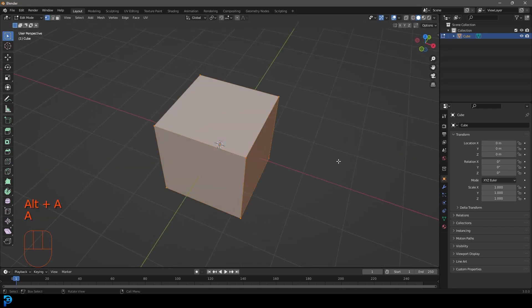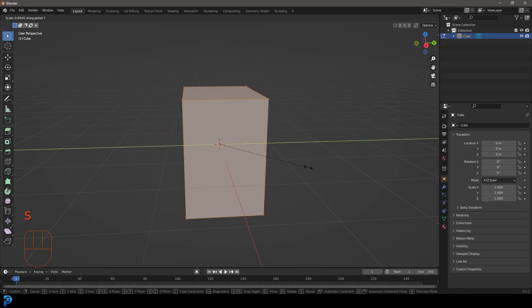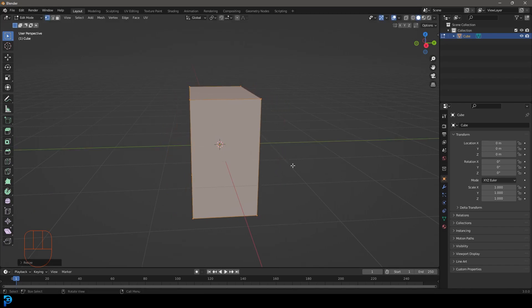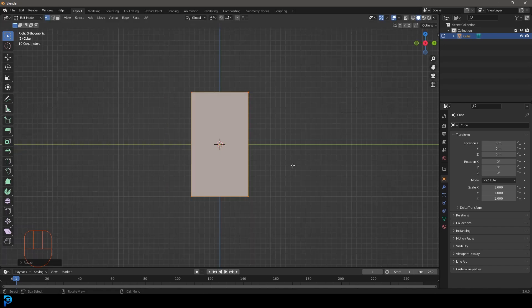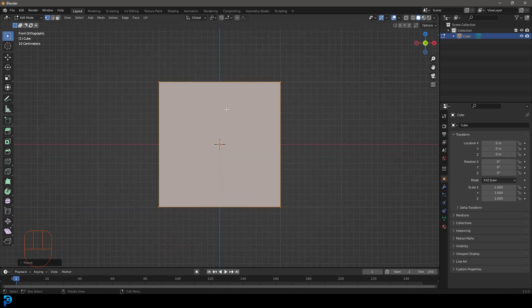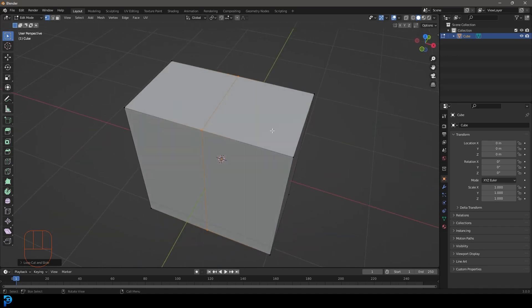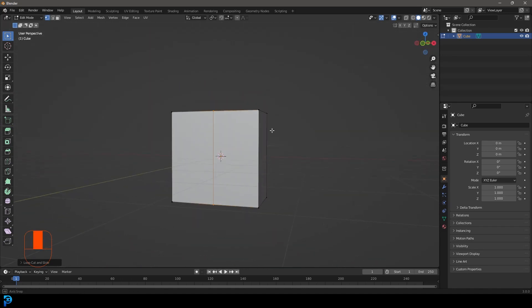Inside edit mode, make sure everything is selected by pressing A, then go S, Y and flatten it a little bit on the Y axis. If you press 3 on the number pad you go into your right orthographic view. Hit 1 on the number pad to go back to the front orthographic view. We want to work efficiently here, so let's divide this in half — go Ctrl+R and you'll see the yellow line. Move the cursor and left-click twice to add that edge cut.